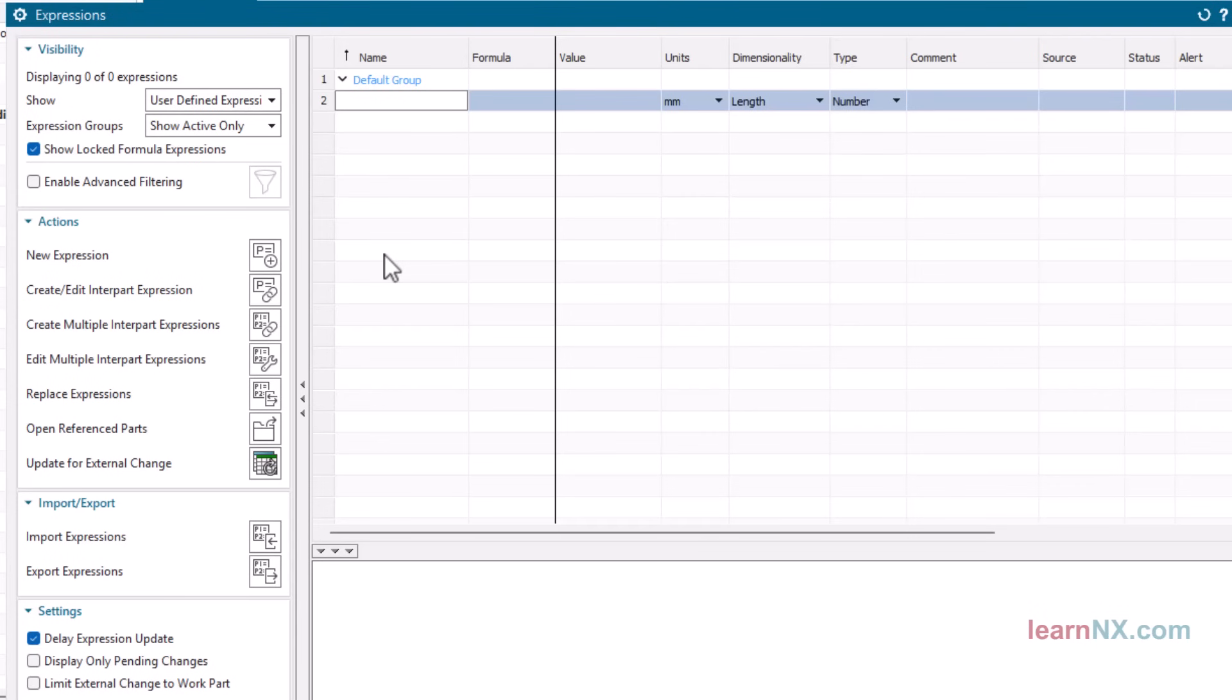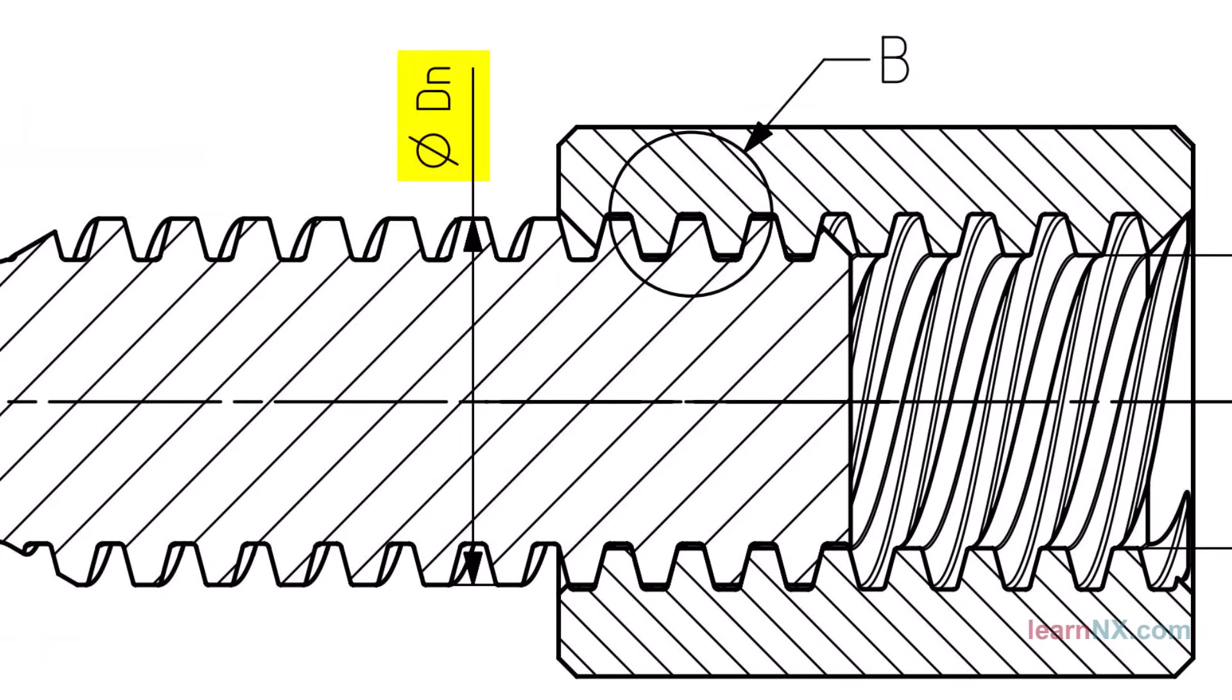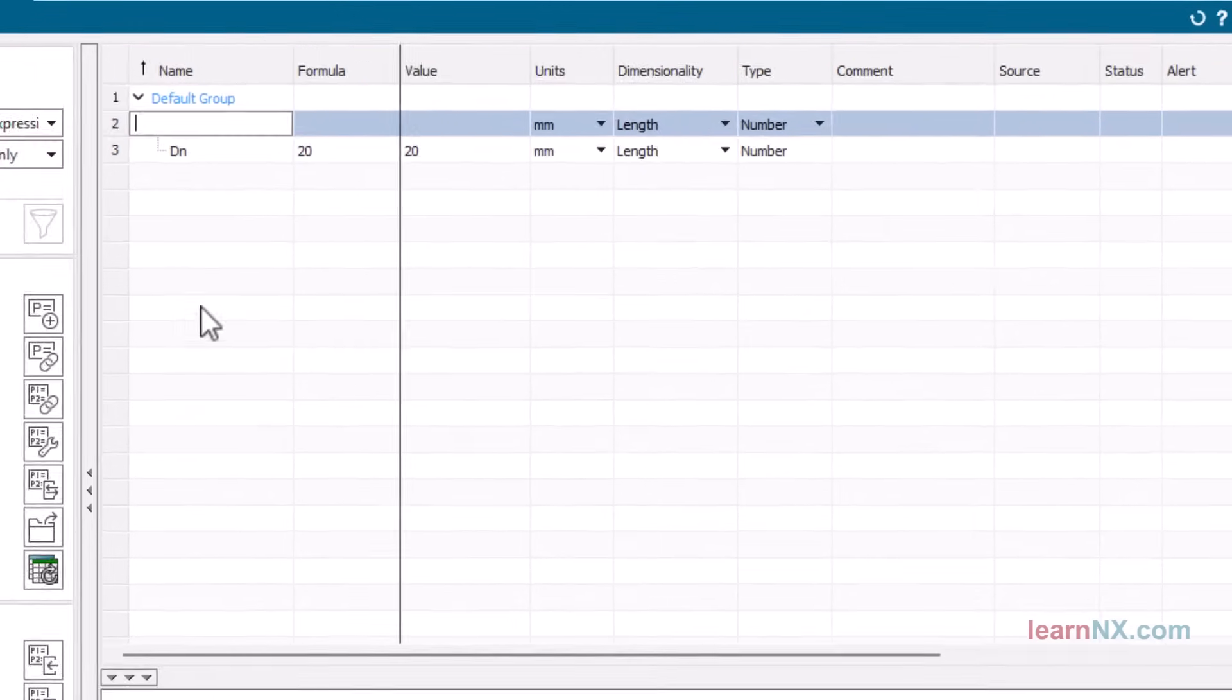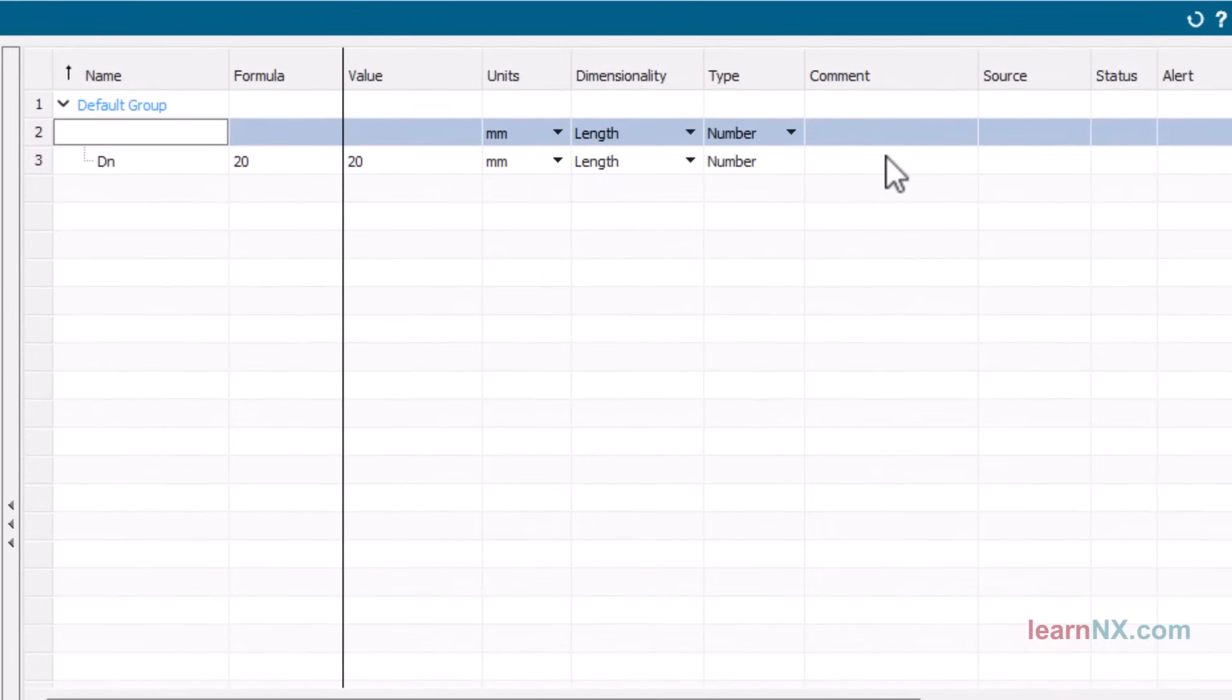The parameter DN controls the nominal diameter of the thread. This corresponds to the major diameter of the screw. You can add comments in the comment column.